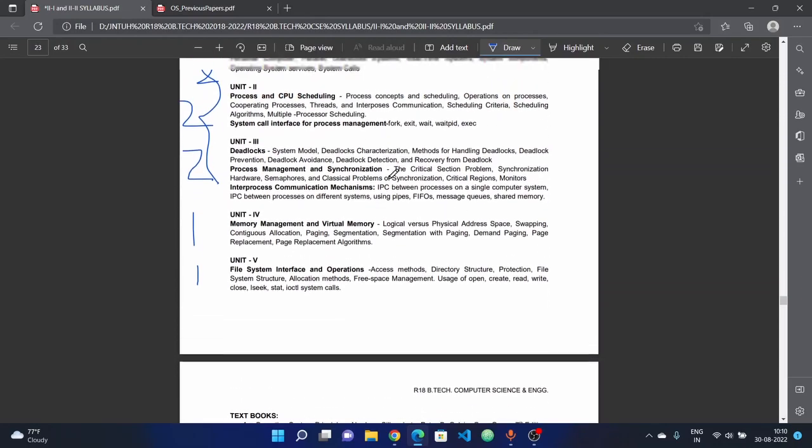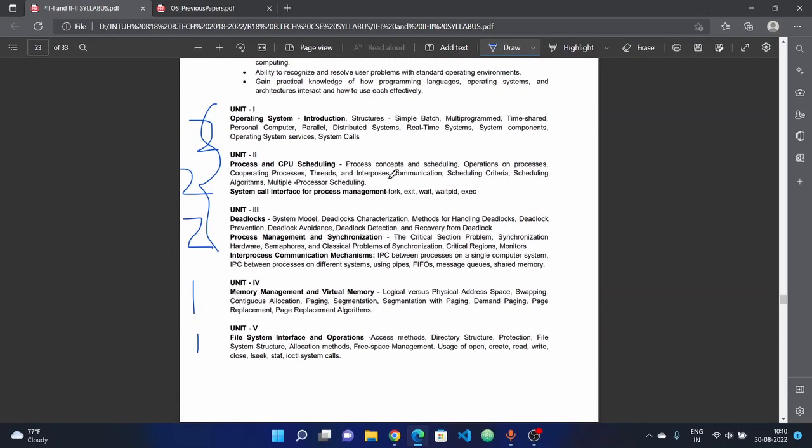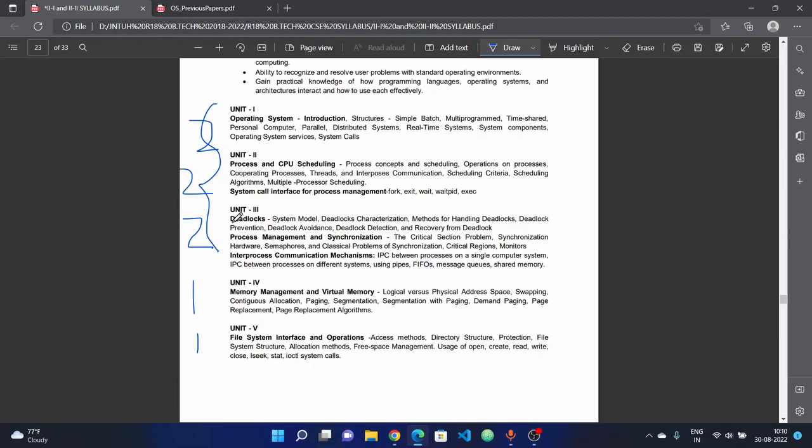Next we have deadlocks. The deadlock chapter covers system model, deadlock characterization, methods for handling deadlocks, deadlock prevention, deadlock avoidance, deadlock detection, and recovery from deadlock.